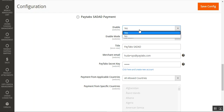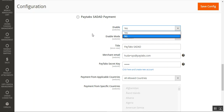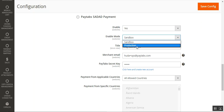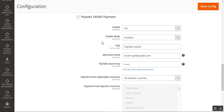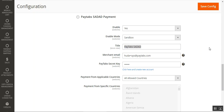The configuration options include: Enable or Disable — choose Yes to enable the functionality at the store front end, or No to disable it. The Enable Mode has two options — Sandbox for testing purposes, and Production for the live environment. You also need to set the Title, which is the payment method name visible to customers at the storefront.